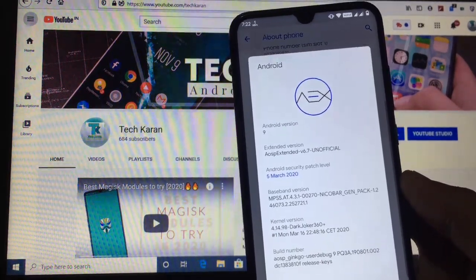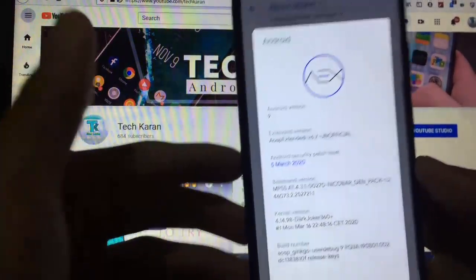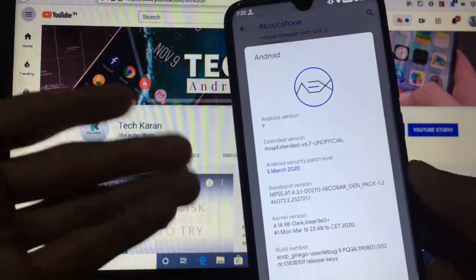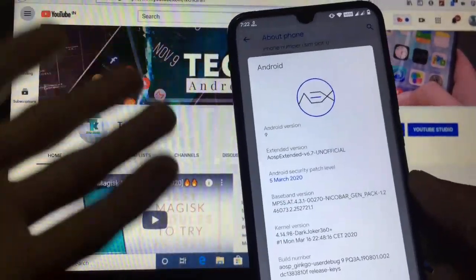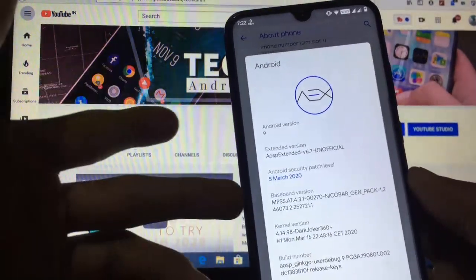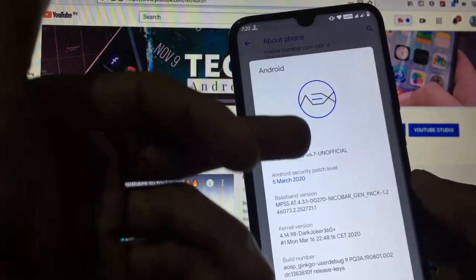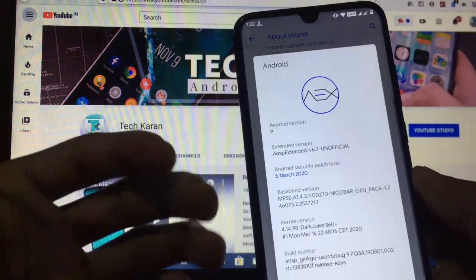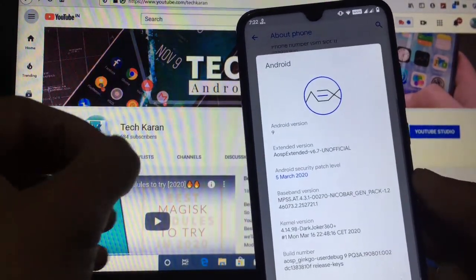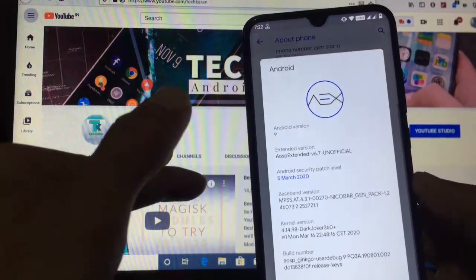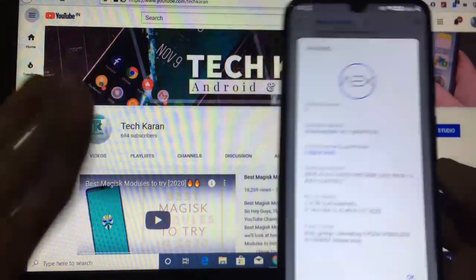Hey everyone, this is Karan here, welcome to TechKaran YouTube channel. In this video we are going to take a look at the review of AOSP Extended custom ROM available for Redmi Note 8. This custom ROM is based on Android 9 (Android Pie), but the security patch is the latest one — 5th of March 2020. This is the latest build by the AOSP Extended team; it is an unofficial build — AOSP Extended 6.7 unofficial — but this build is very good. I've been using this ROM for the past 24 hours and I'm fully satisfied. Almost everything is working, and I will try to show you everything in this video.